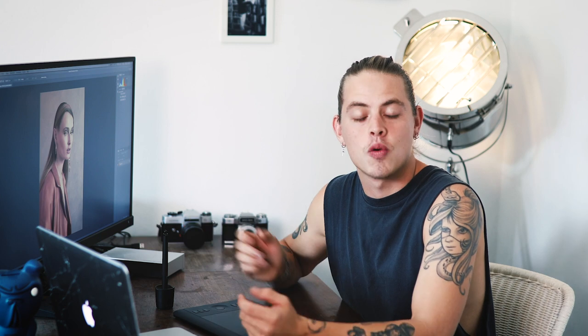Hey guys and welcome to my first YouTube tutorial. Today the topic is black and white and how to achieve this amazing look in Photoshop.